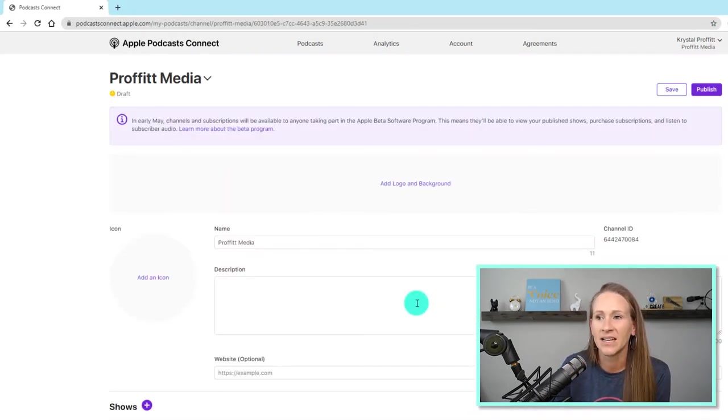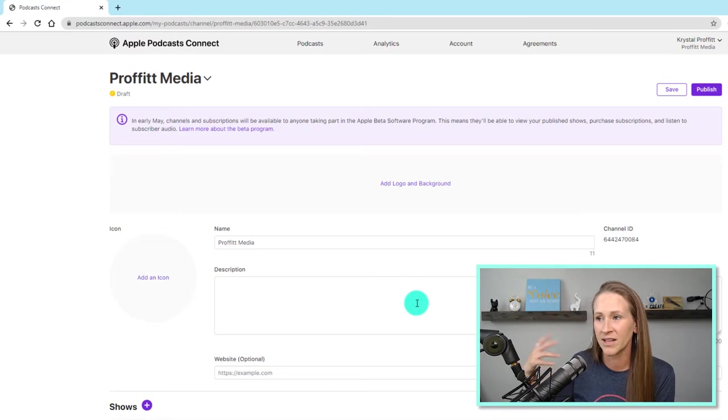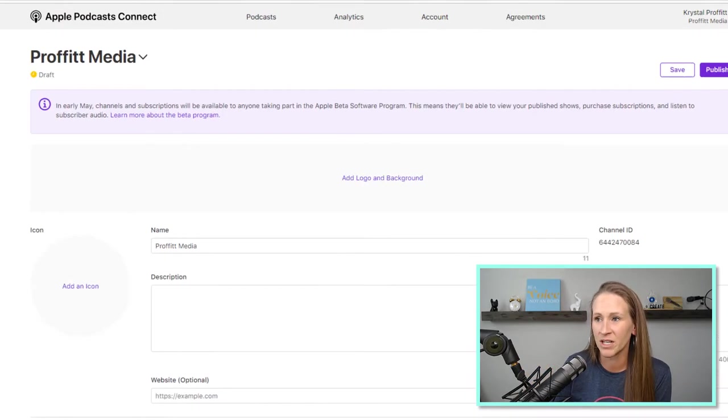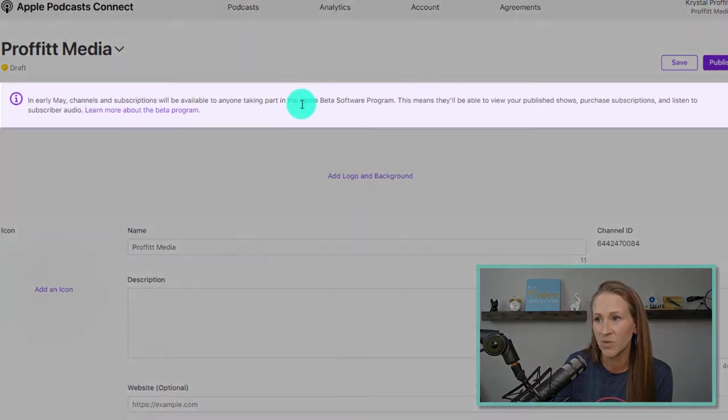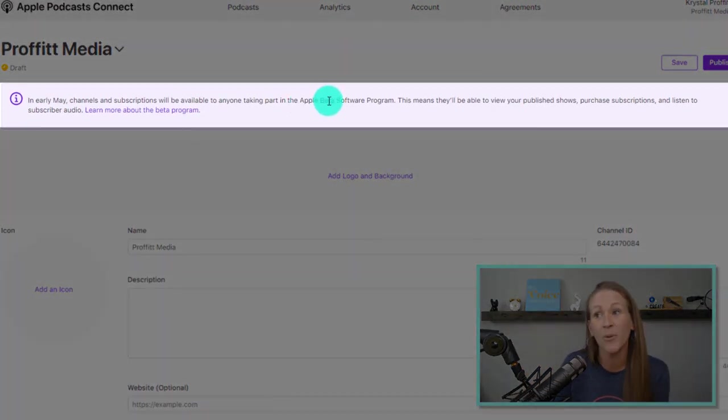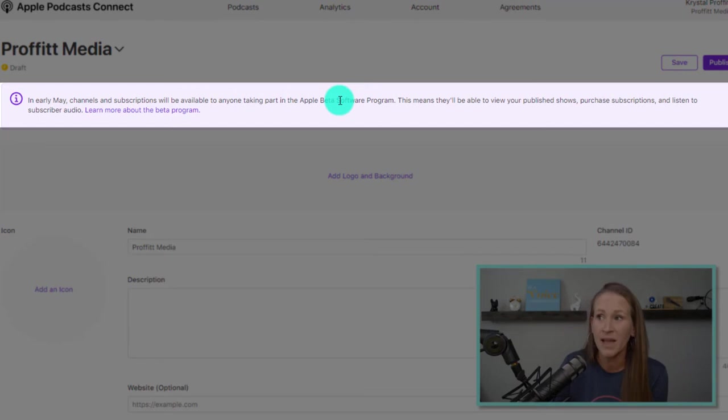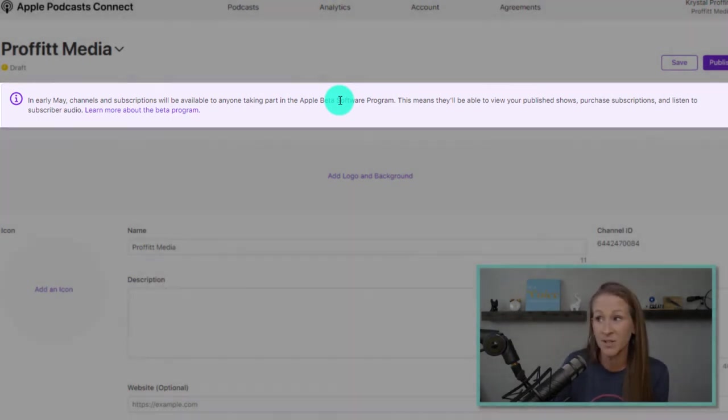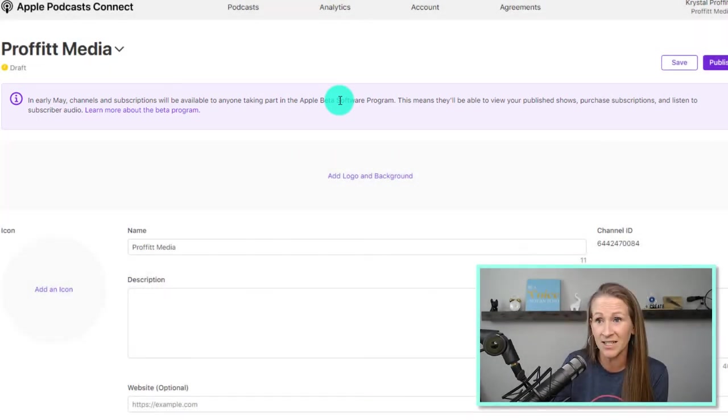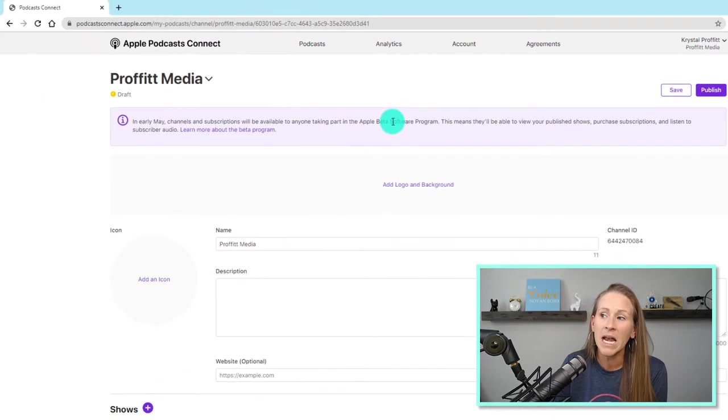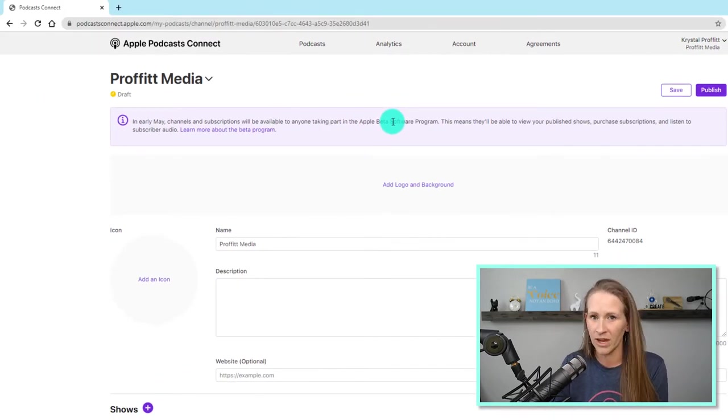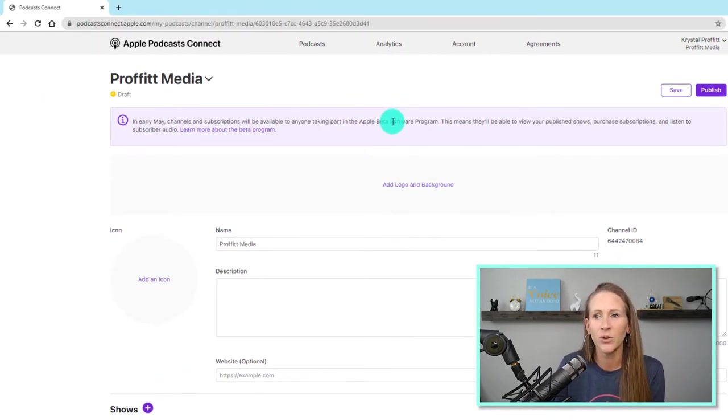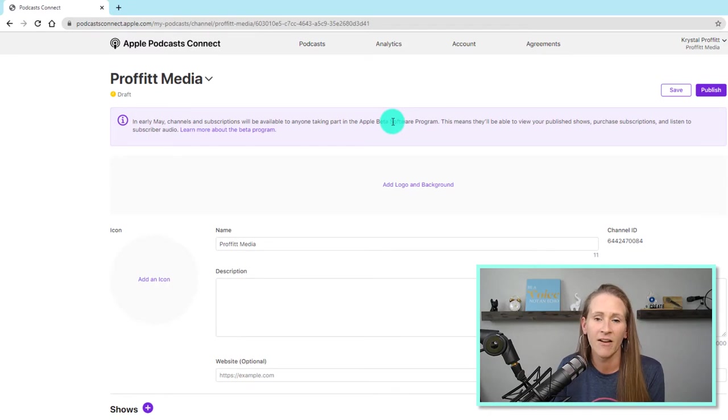And then it says, okay, like there's a lot of things coming up. There's going to be some changes with the Apple beta software program. This means they'll be able to view your published shows, purchase subscriptions, and listen to subscriber audio. Now, there's one really important thing to note: if you plan to have a paid podcast and you upload it to this channel, eventually this whole channel would become paid, right?